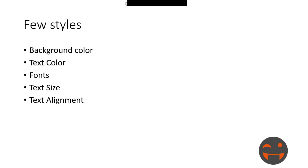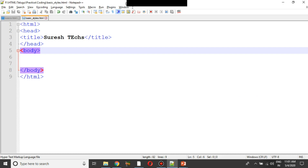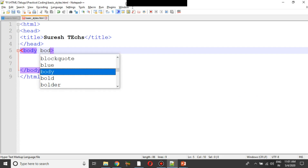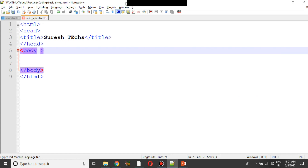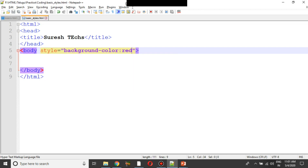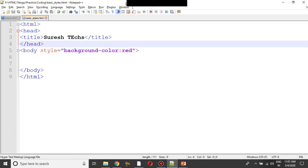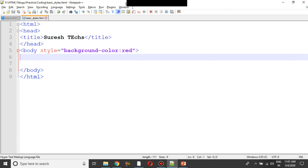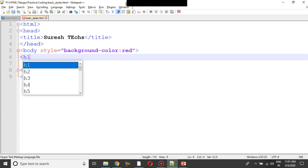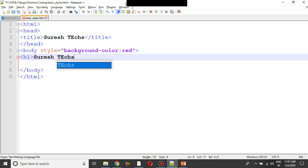First, we apply background-color. The background-color property is applied to the body element. For example, we set background-color to red. So the entire body background will show the red color.